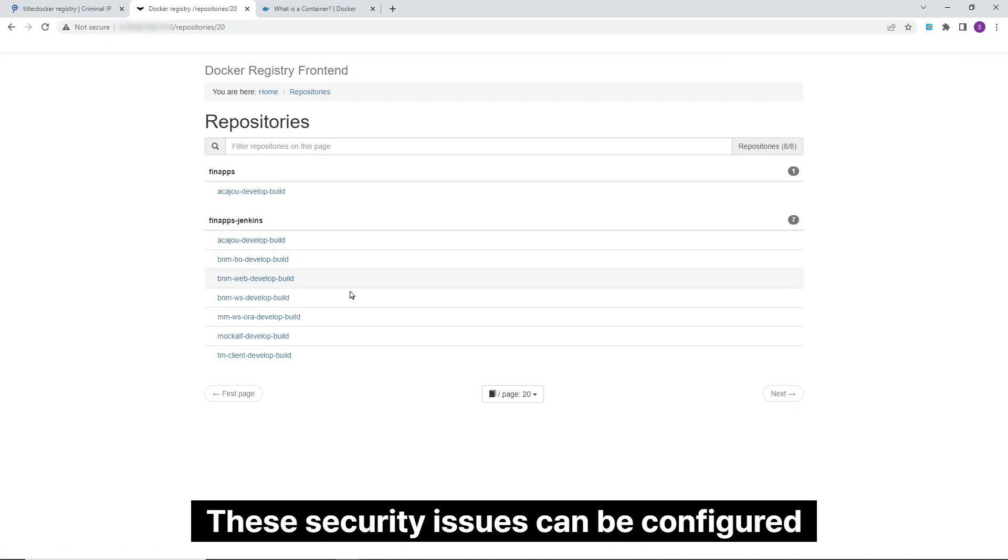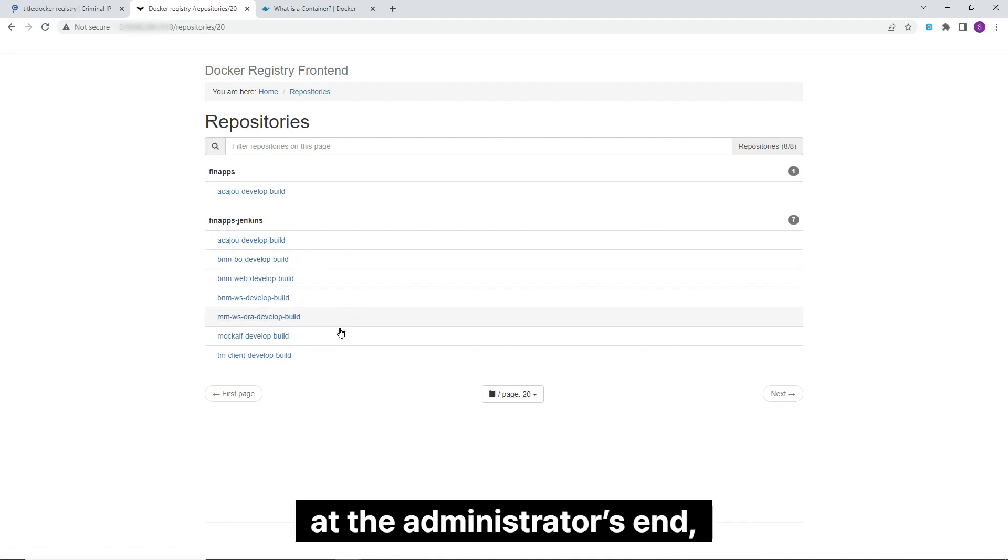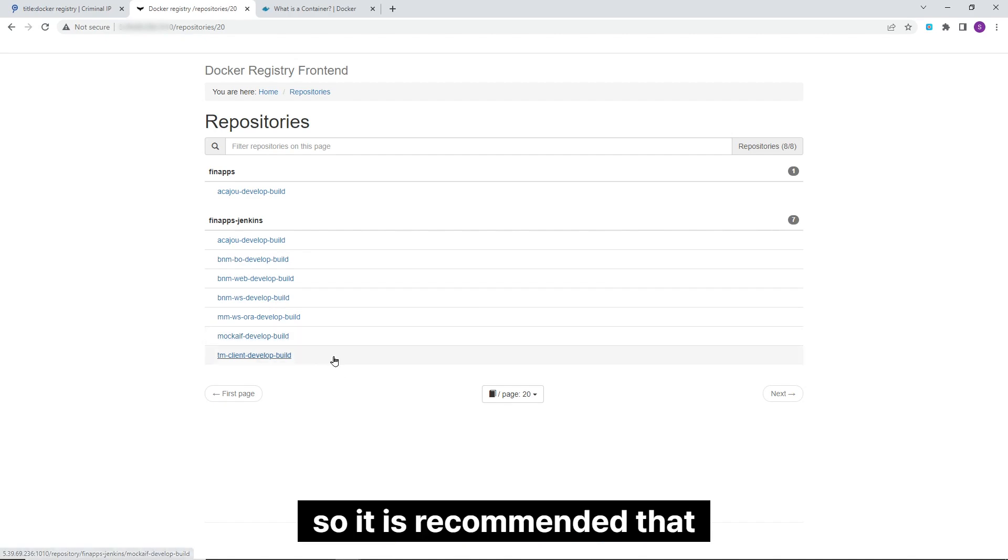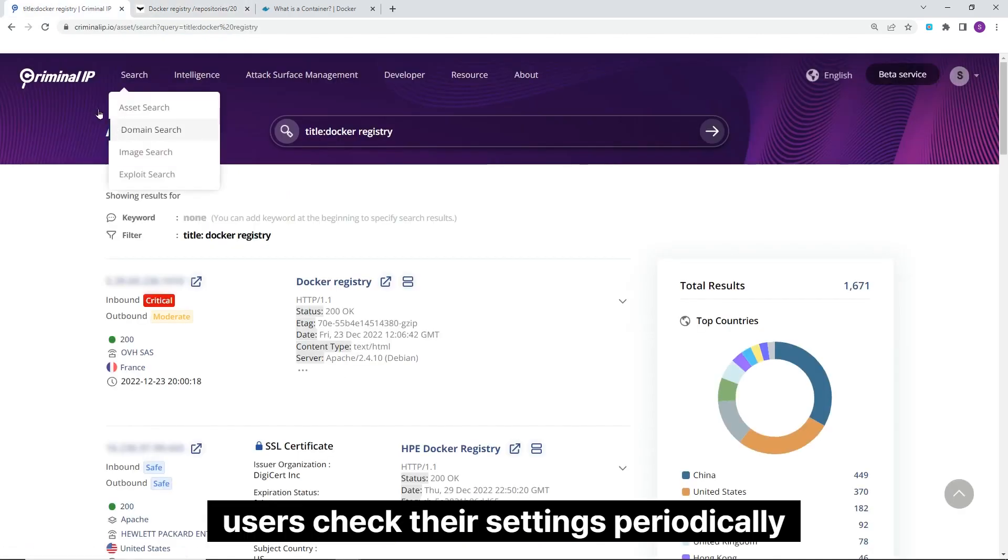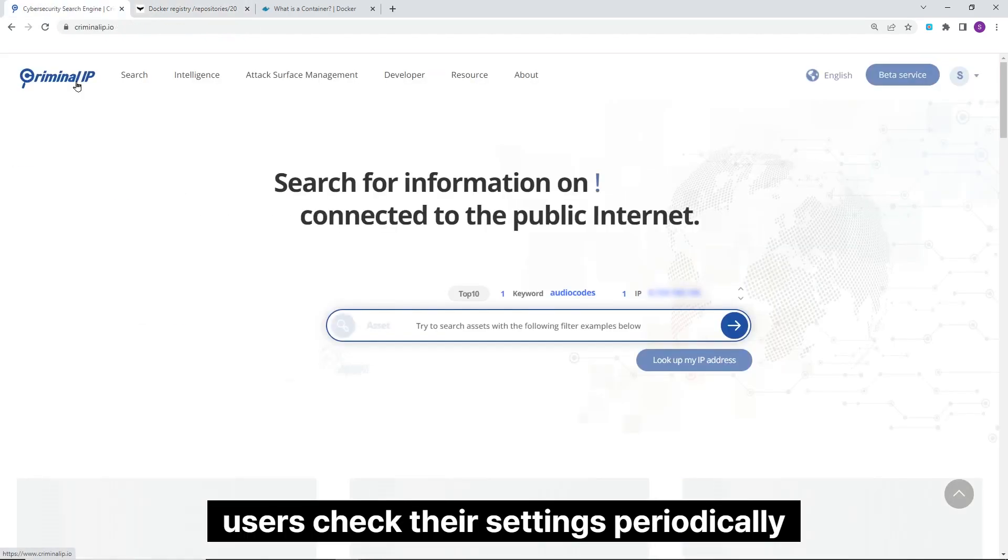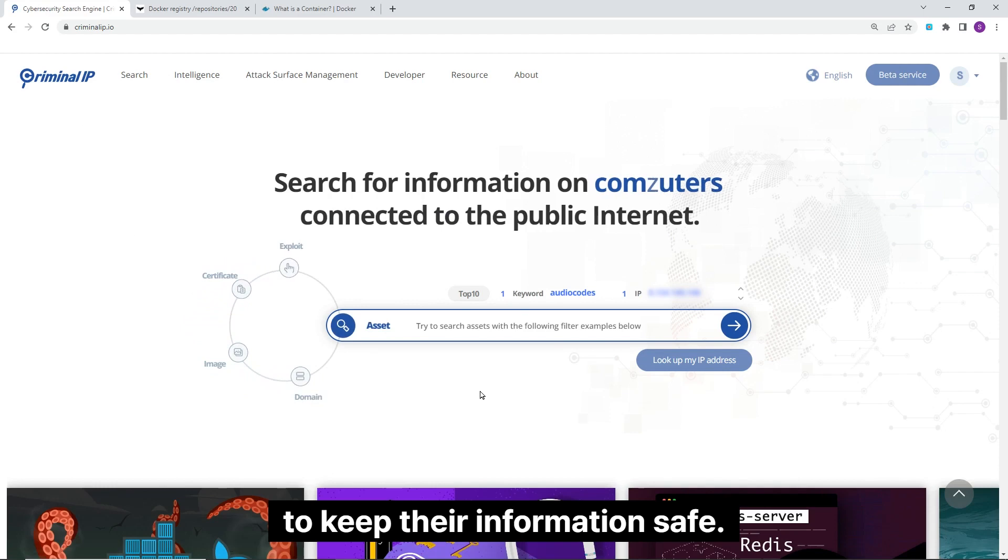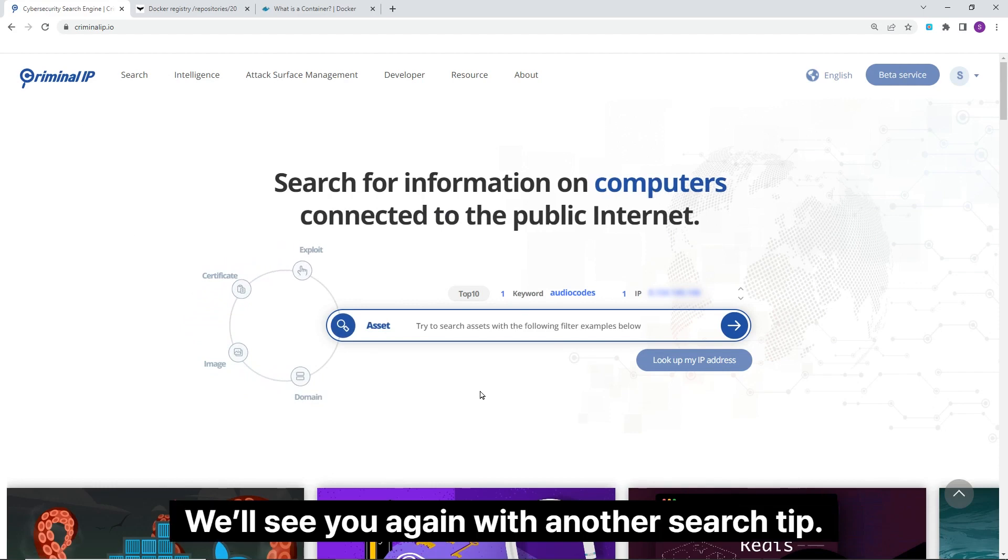These security issues can be configured at the administrator's end, so it is recommended that users check their settings periodically to keep their information safe. We will see you again with another search tip.